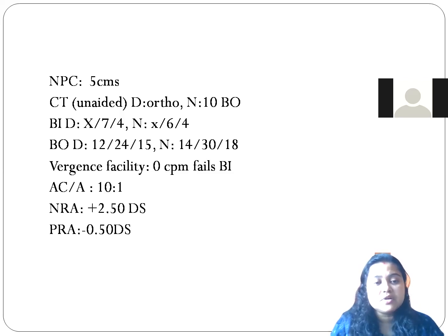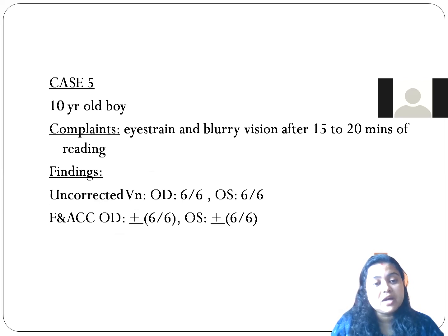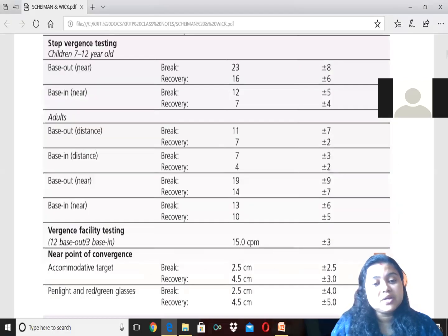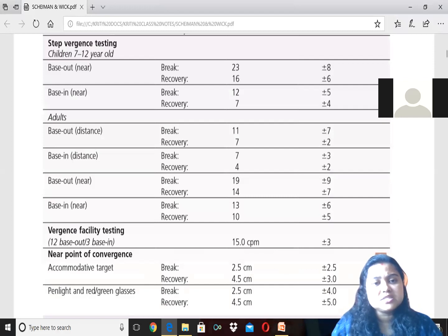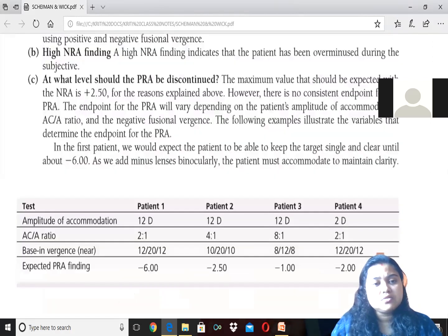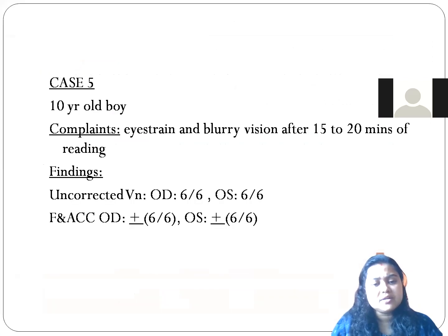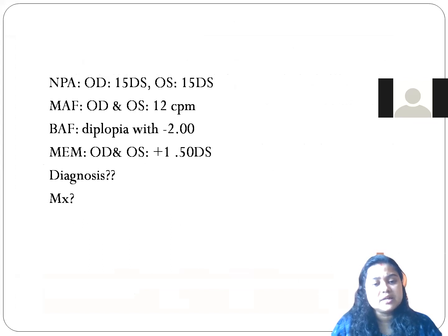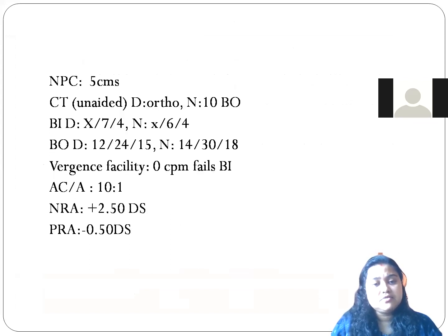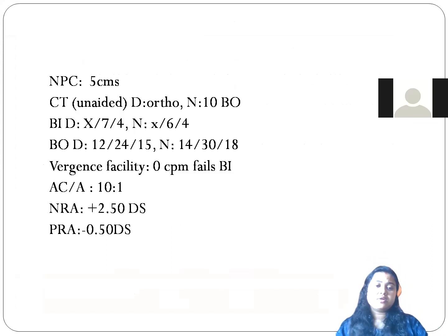The base-out value for distance is 12, 24, 15, and for near it is 14, 30, and 18 — quite high. The expected base-out for near should be around 23 break plus/minus 8, with recovery of 16. So the near base-out is a little more than normal for this patient.